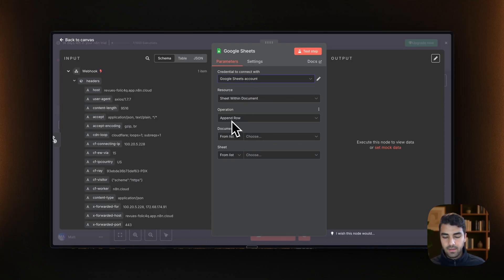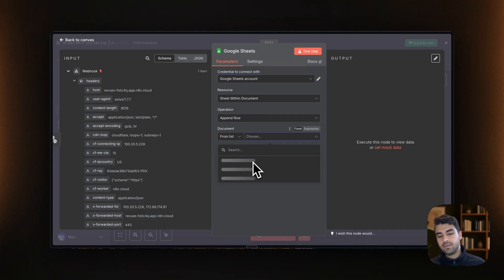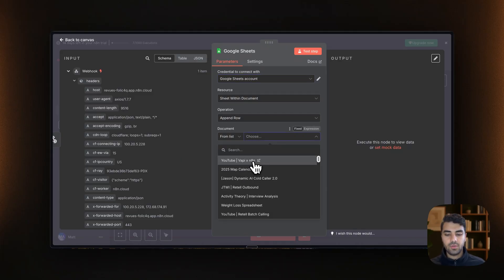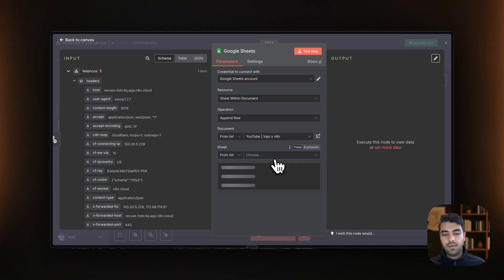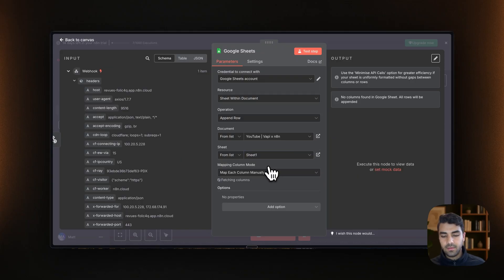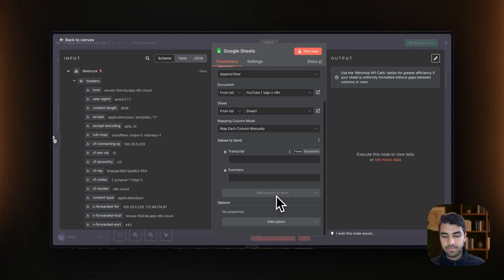Cool. Append. And then we will select the document. That's the Google Sheet that we showed you before. And then the sheet, sheet one, and boom, we have transcript.